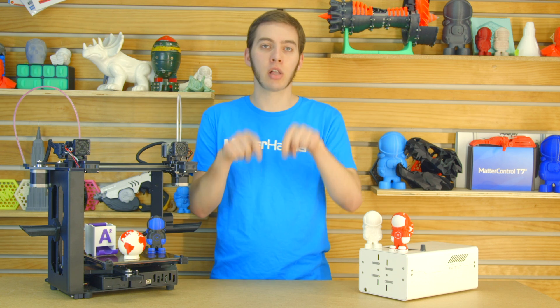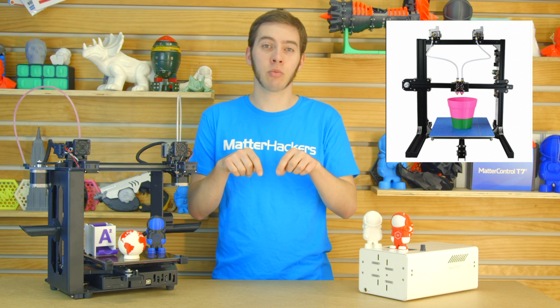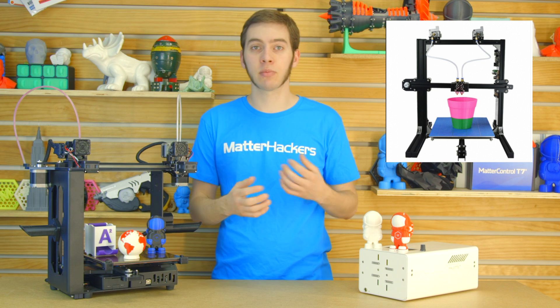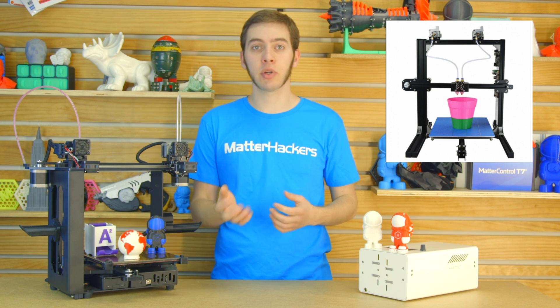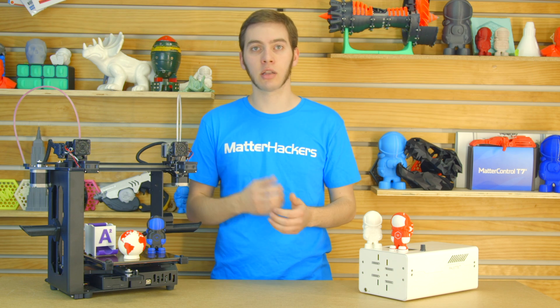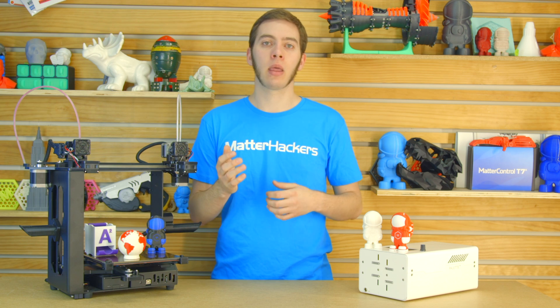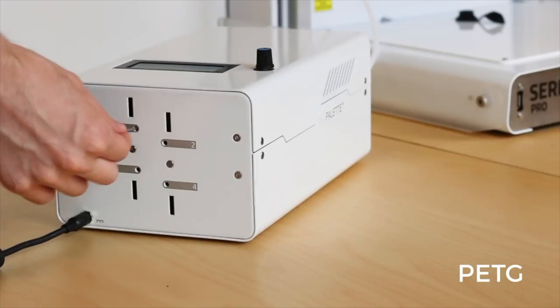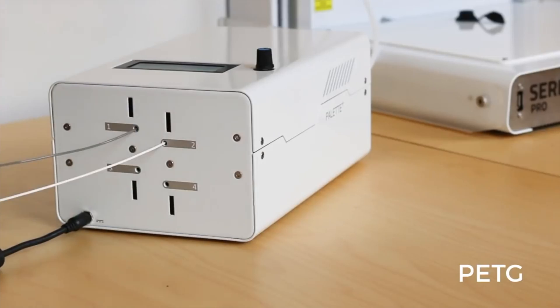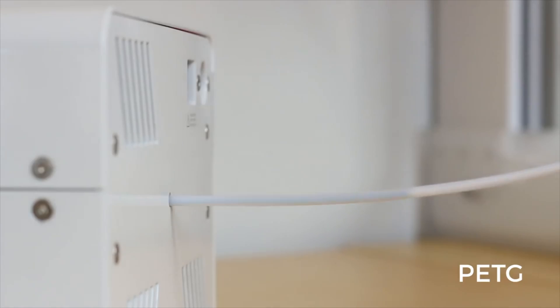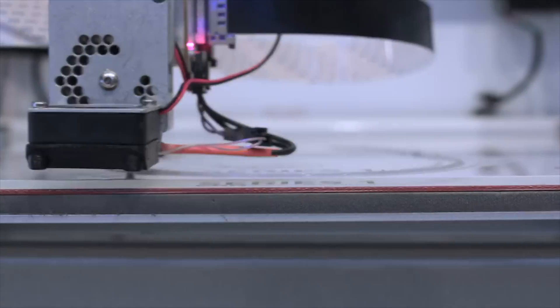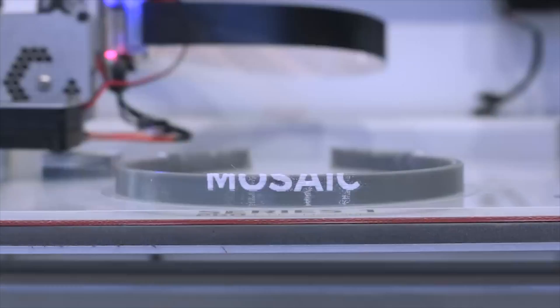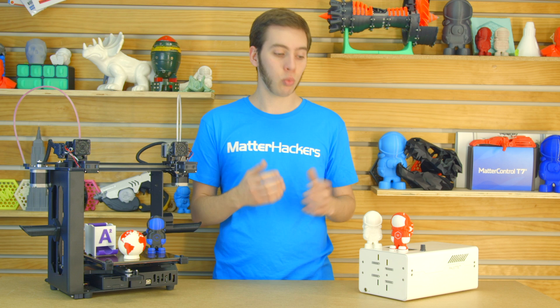But then there's the fairly standard way where both nozzles are at the same height, which could have some oozing and smearing of colors. But you can also use the Mosaic Palette Plus to take four filaments in and take it out as one, so you can use it on a single nozzle printer with four colors.